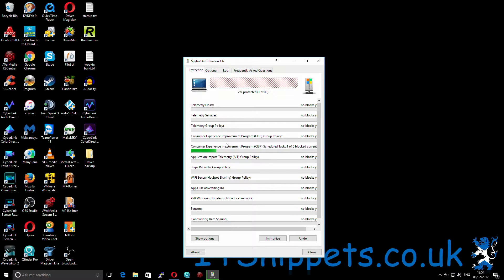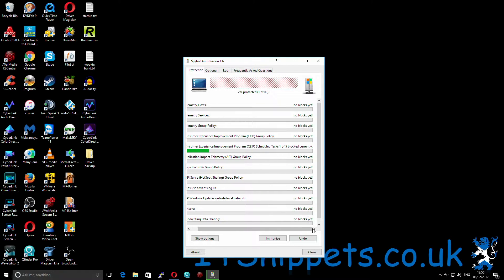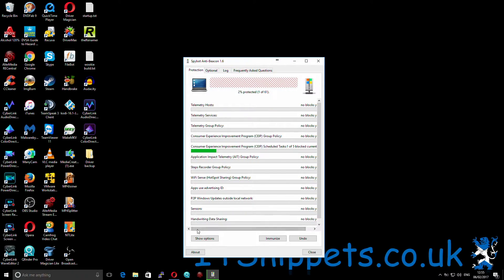As you can see, this is sending telemetry back to Microsoft regarding my host, services, and group policy. Peer-to-peer Windows Update is basically allowing other users of Windows 10 to download Windows Updates from my PC. Wi-Fi hotspot sharing — I mean, this is ridiculous. There's no box ticked, apart from the one I mentioned.